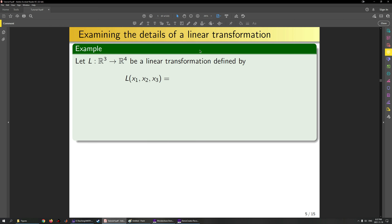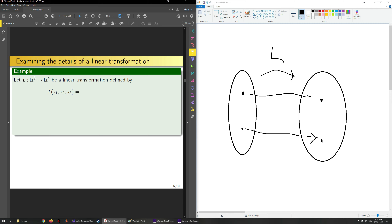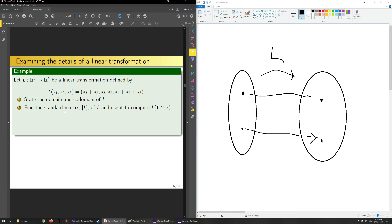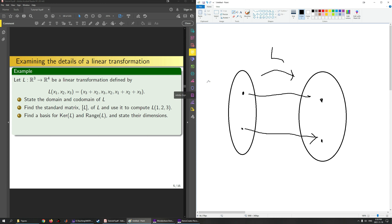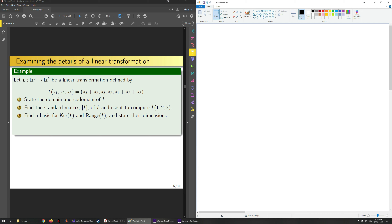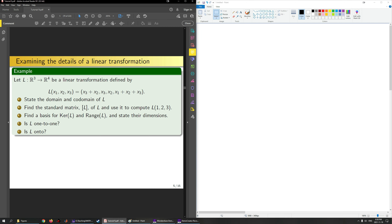Let's go back to computations. Let L be a linear transform from R3 to R4 defined by L(x) = (x3+x2, x3, x2, x1+x2+x3). I can ask you to: state the domain and codomain; find the standard matrix of L and use it to compute L(1,2,3); find a basis for the kernel of L and the range of L and state their dimensions; and determine if L is one-to-one or onto.